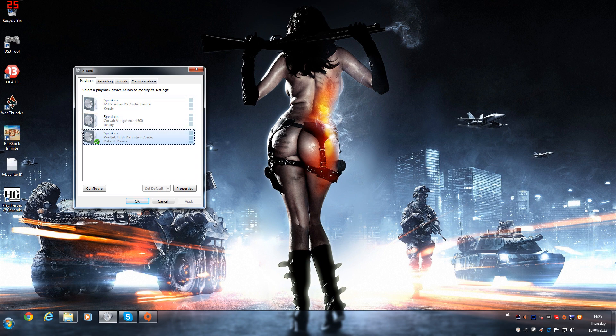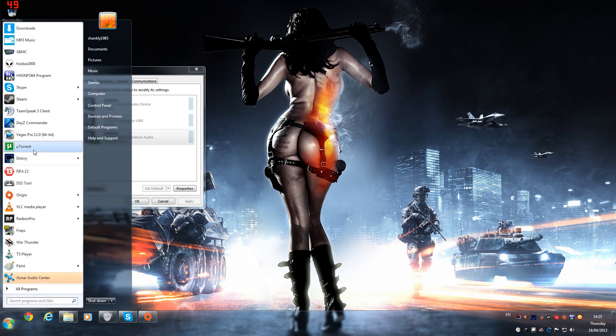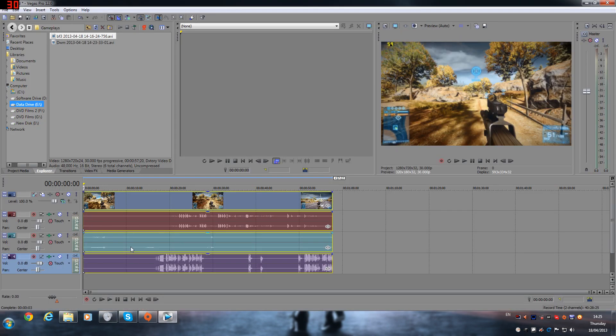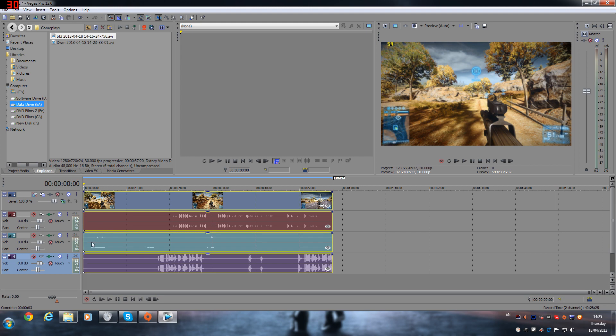While playing back, so let's load up Vegas. So as you can see here, we have the gameplay, we have the game audio, we have my microphone, and we have the Skype call that just recorded as a test.